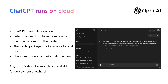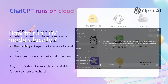People using ChatGPT figured out it is available as an online version only. However, some enterprises and companies wanted more control over the data sent to the LLM model, wanting it available on their own infrastructure and network. The models running ChatGPT are not available as a downloadable package, but now many other LLM models are available for deployment anywhere.